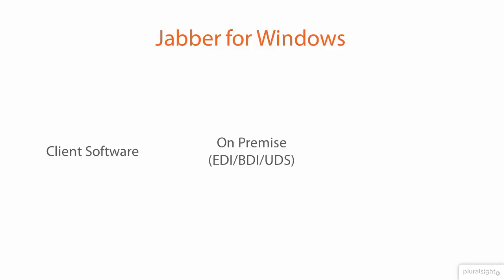But this is our on-premise solution. We're going to use either EDI or BDI to communicate with our native LDAP, or we're going to communicate with Call Manager using UDS.